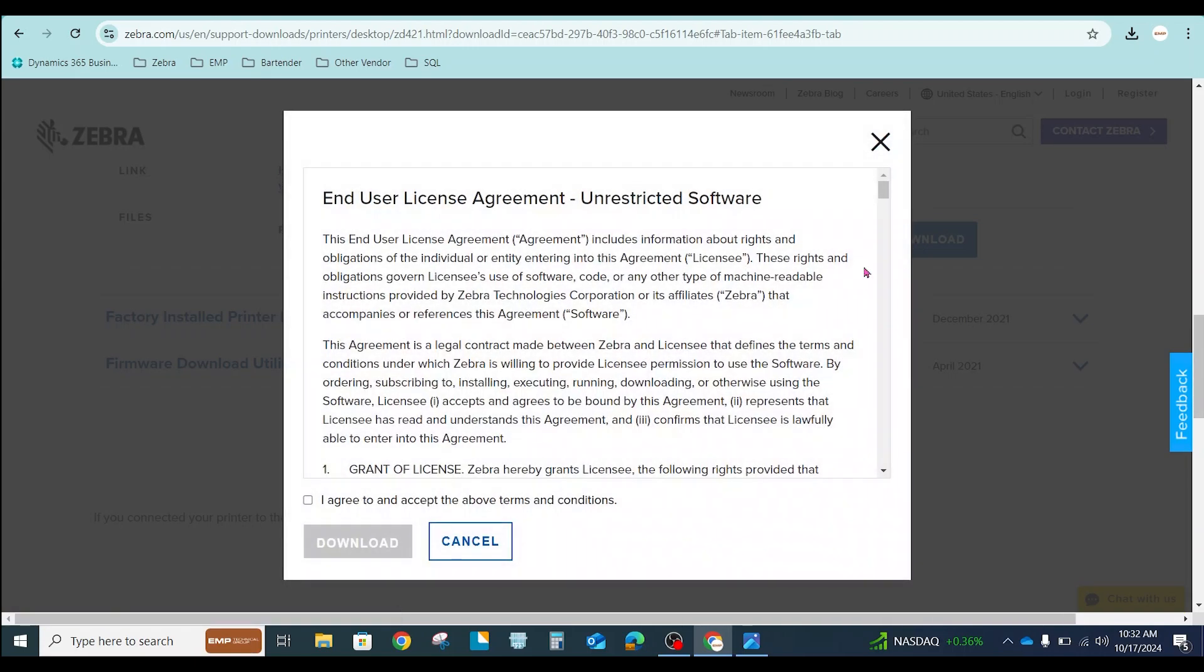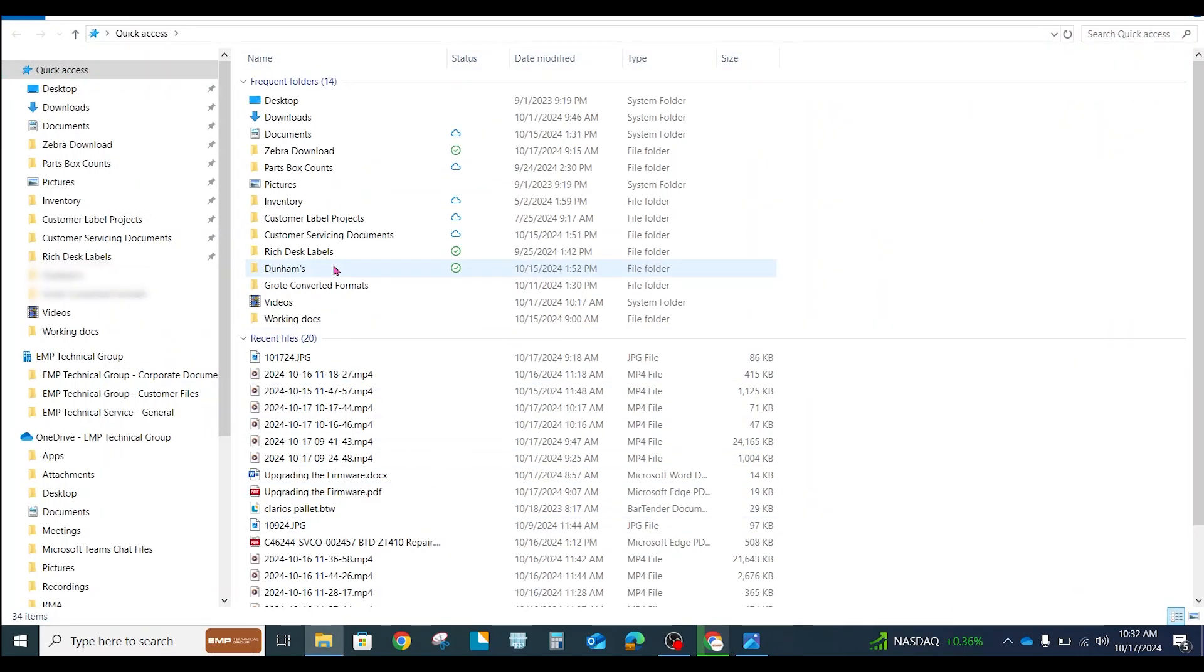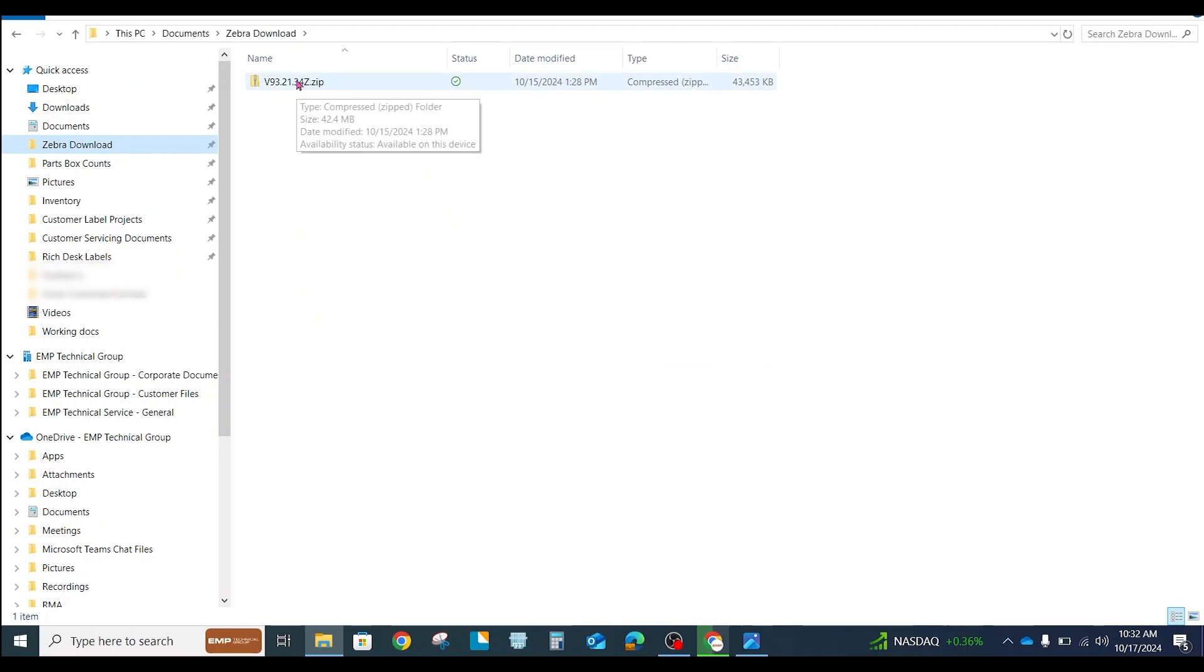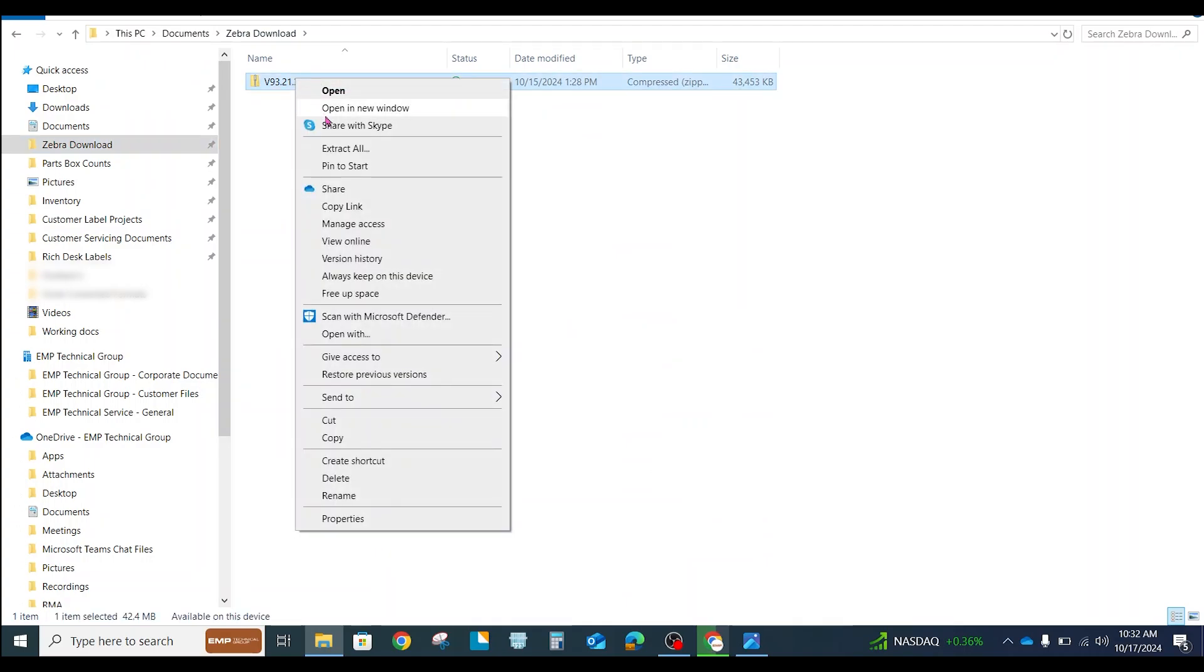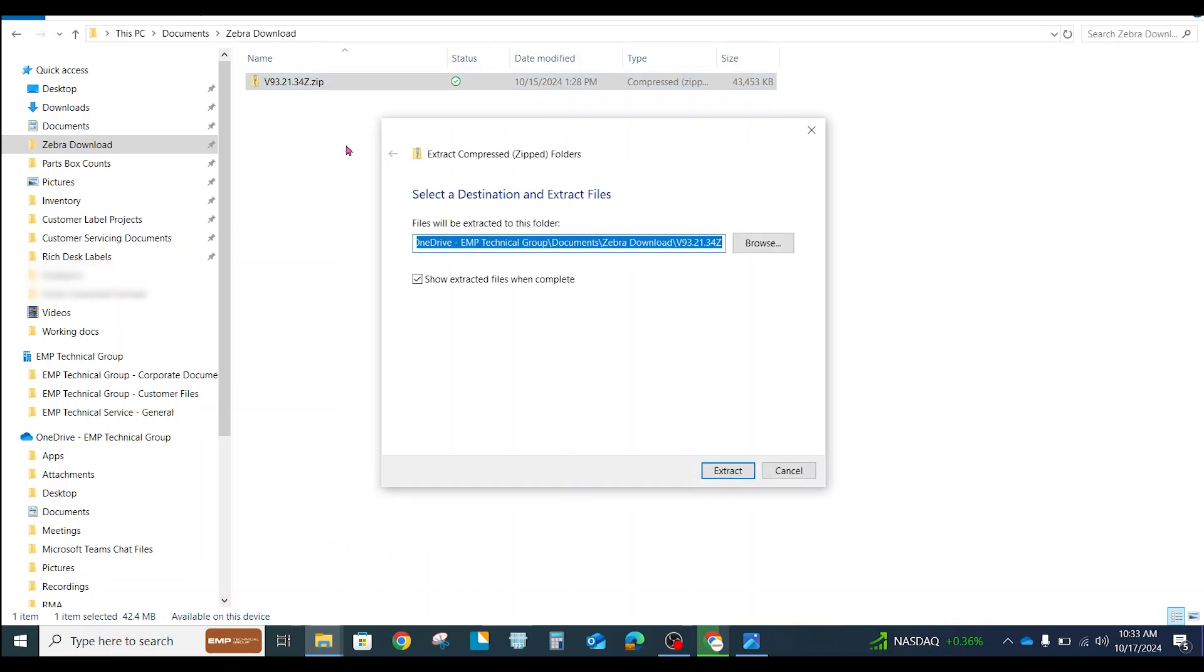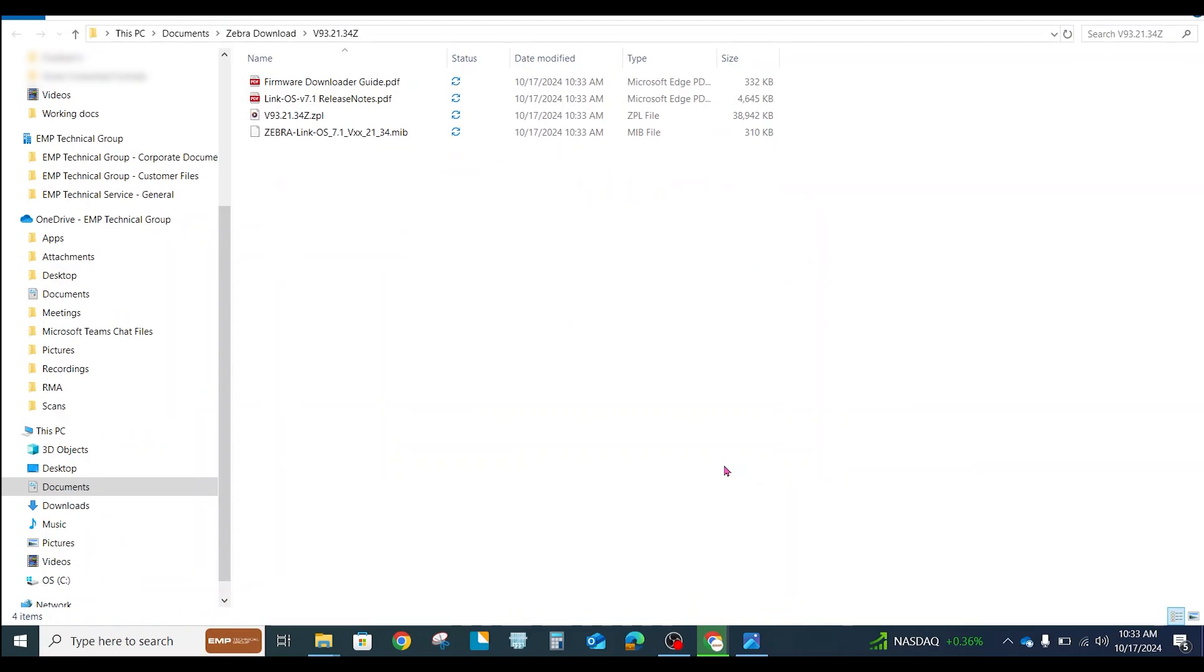It will be important to remember where you're saving this download file to because we're going to need it here in just a second. When the file gets downloaded, it will come in the version of a zip file. So we'll need to extract that file. We're going to right-click on it and click Extract All. And once again, we need to remember where this is being saved so that we can find it here in just a moment.